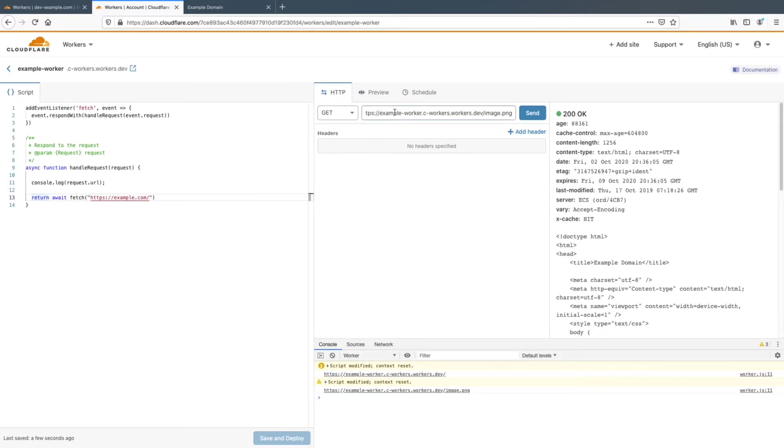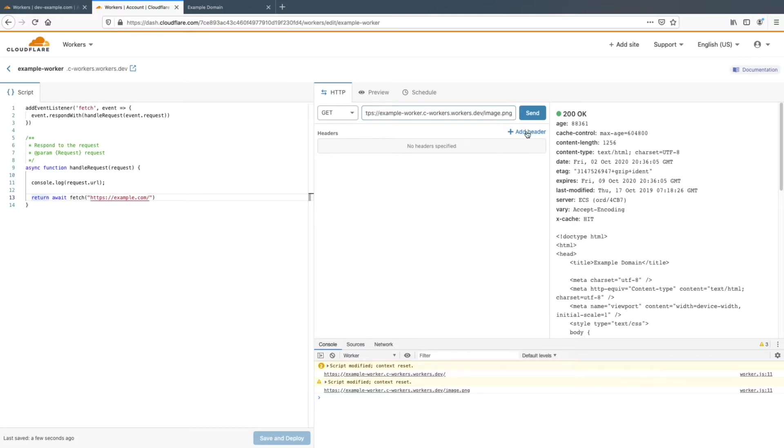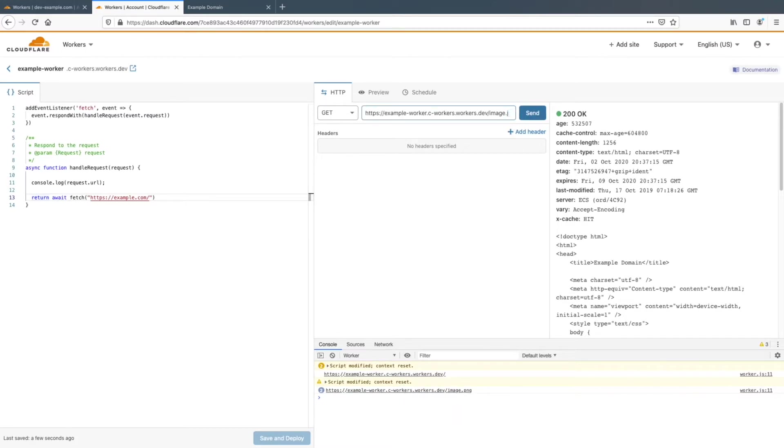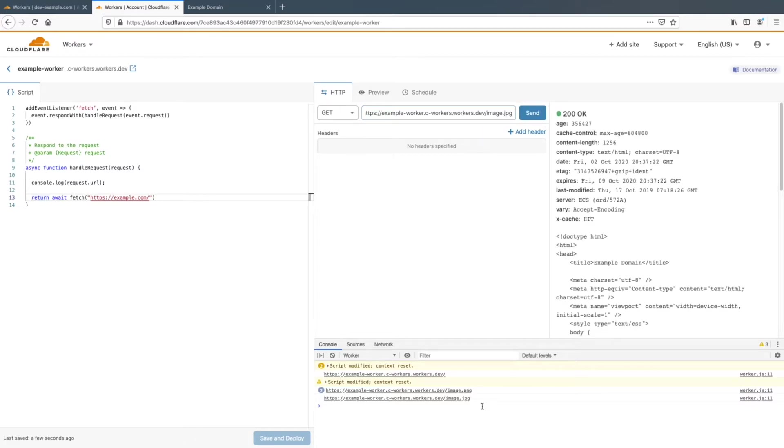So you can see here, this is where you can just test stuff. And so we have our workers URL slash image.png. And then with click send, you can see that image.png is right here. And this can be anything. It can be image.jpg or whatever other URL.